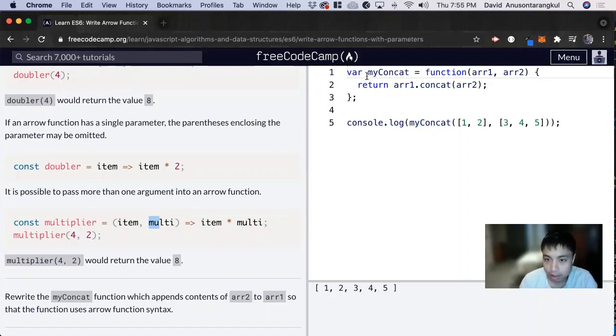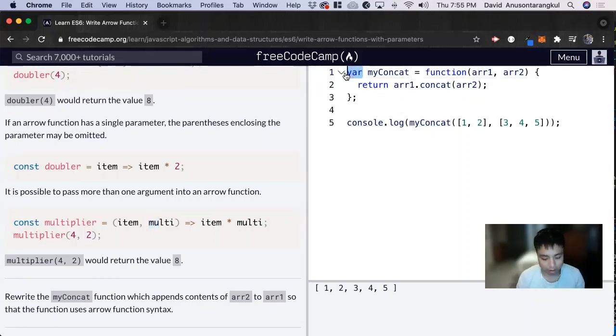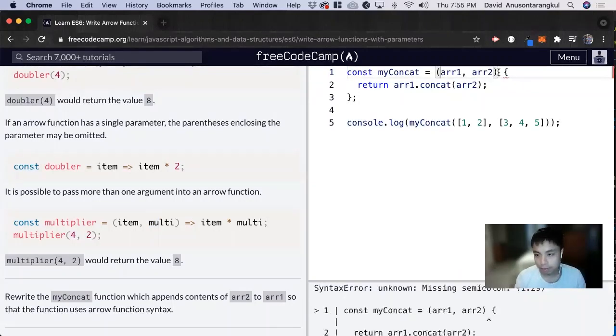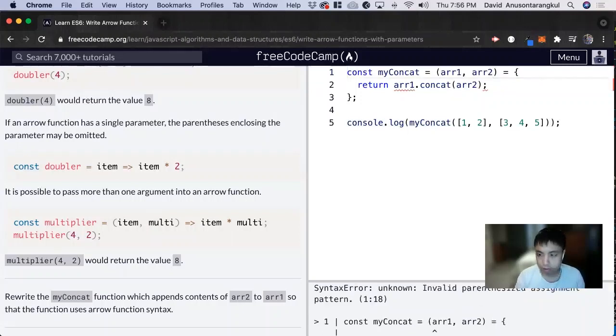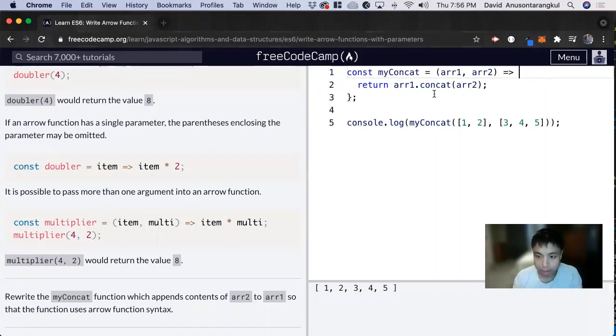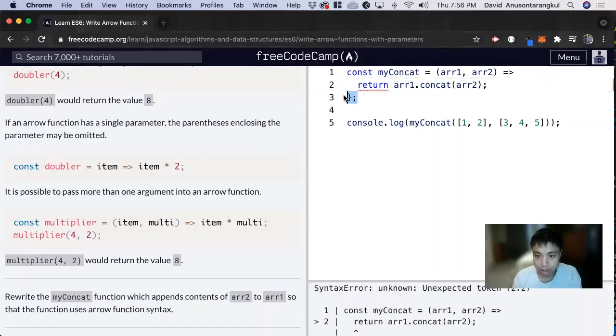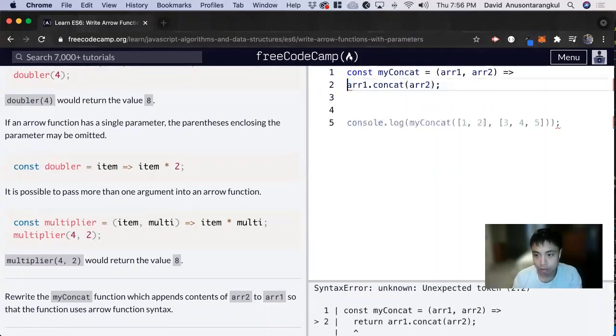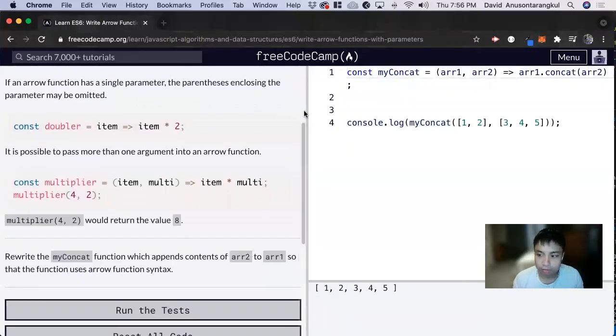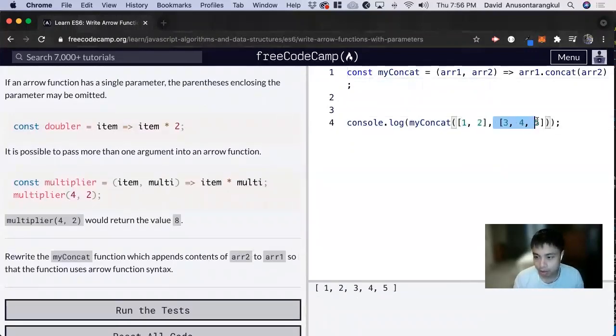Great. So the first thing we want to do is change this to const. Now we can delete the function keyword and put the arrow function after the parameters. And next we can delete the curly brackets and then the return to make it all in one line. And there we go. This is concatenated together and we can see it here.